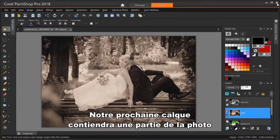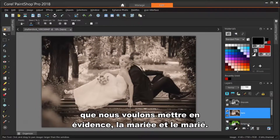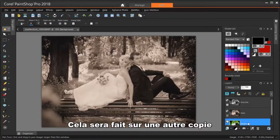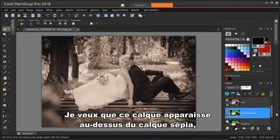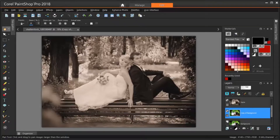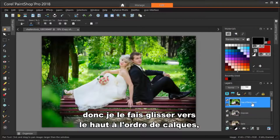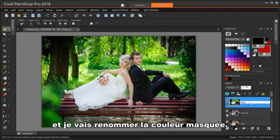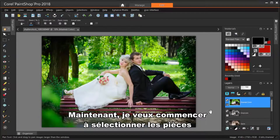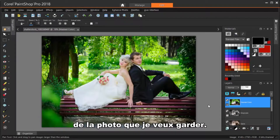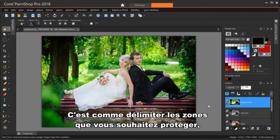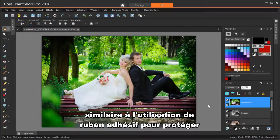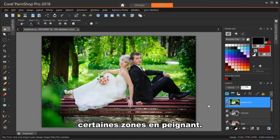Our next layer will contain the part of the photo we want to highlight — the bride and groom. This will be done on another copy of the original background layer. I want this layer to appear above the sepia layer, so I'm dragging it to the top in the layer order, and I'll rename it Masked Color. Now I want to start selecting the parts of the photo I want to keep. Selecting is also called masking — think of it as marking off areas you want to protect, similar to using masking tape to protect areas while painting.